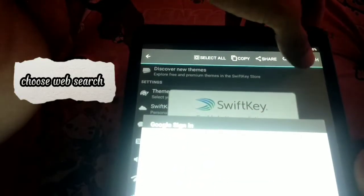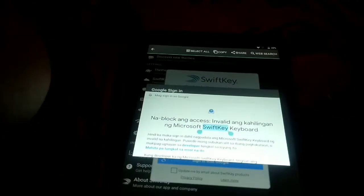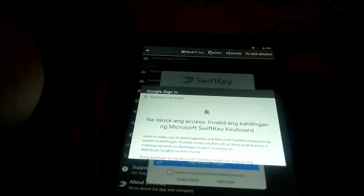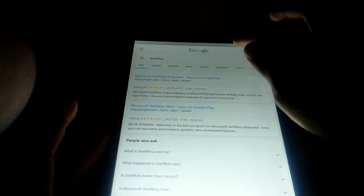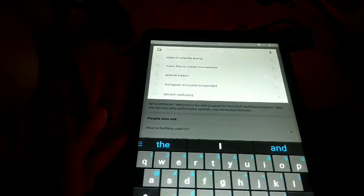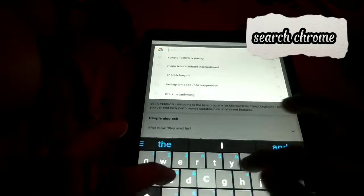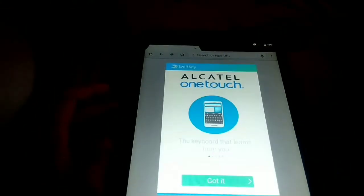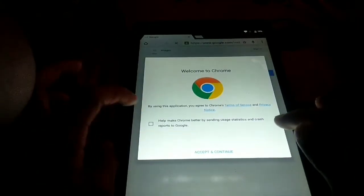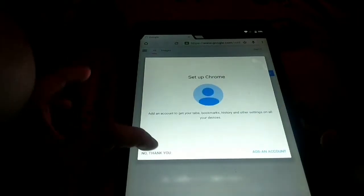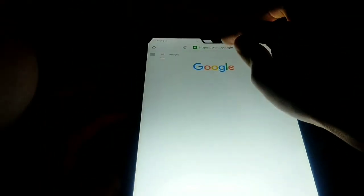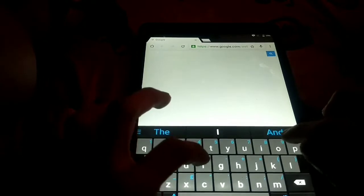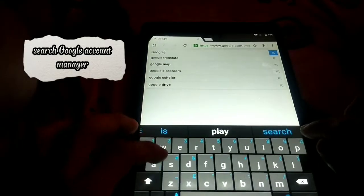Choose Web Search. Search Chrome. Search Google Account Manager.